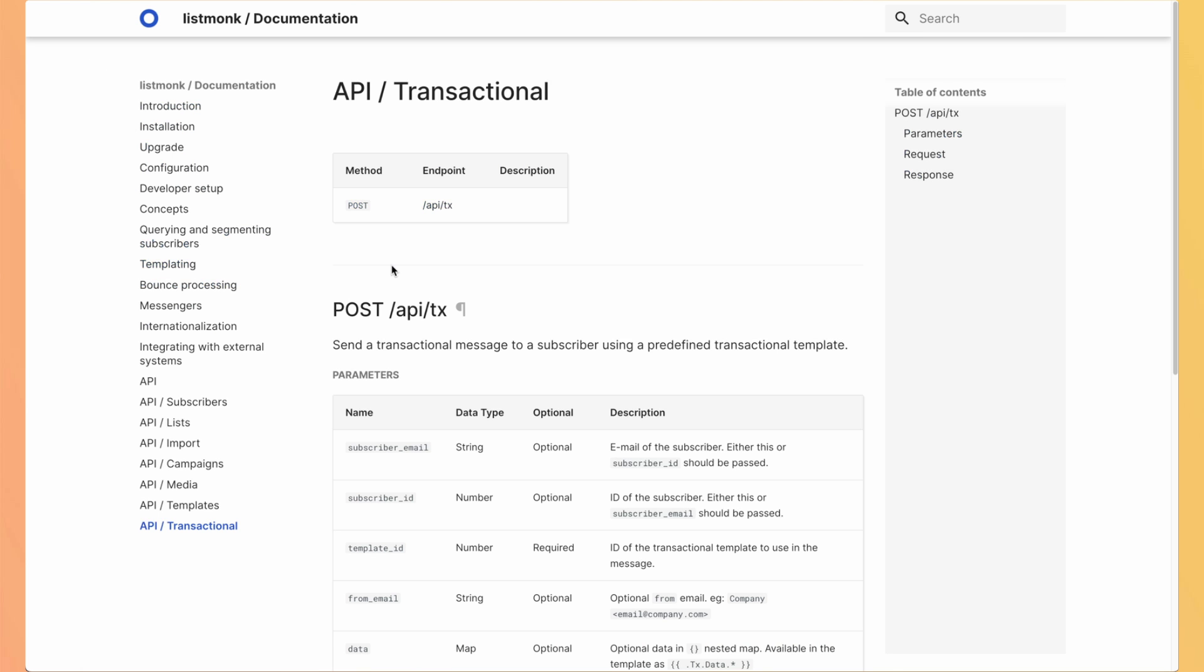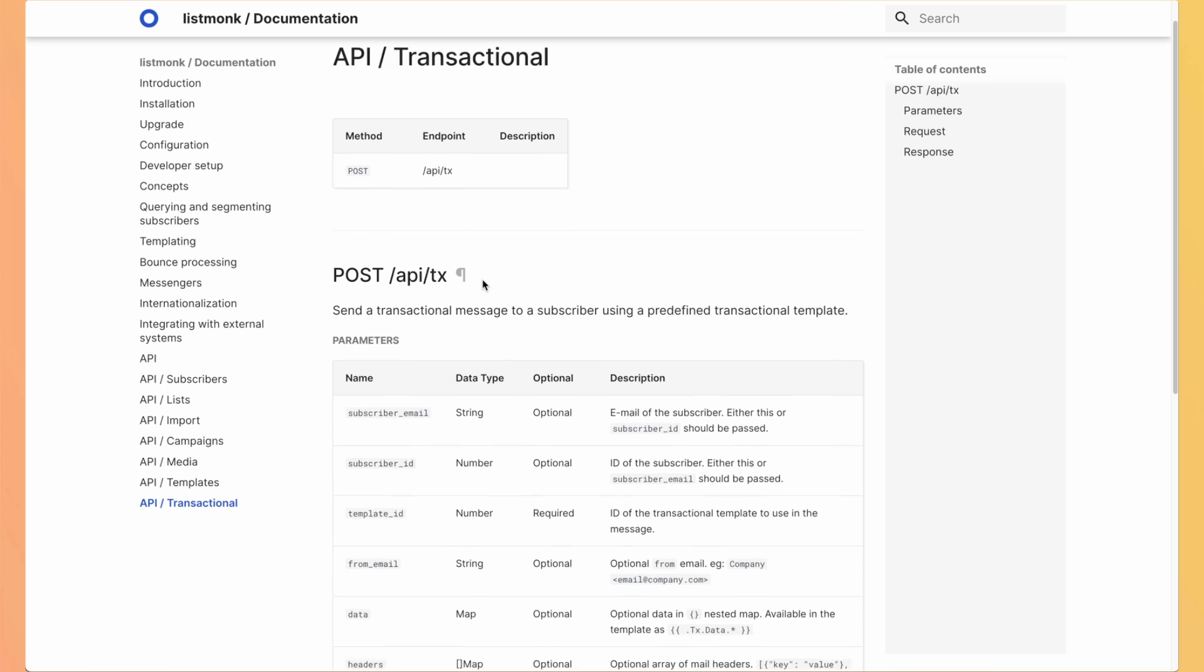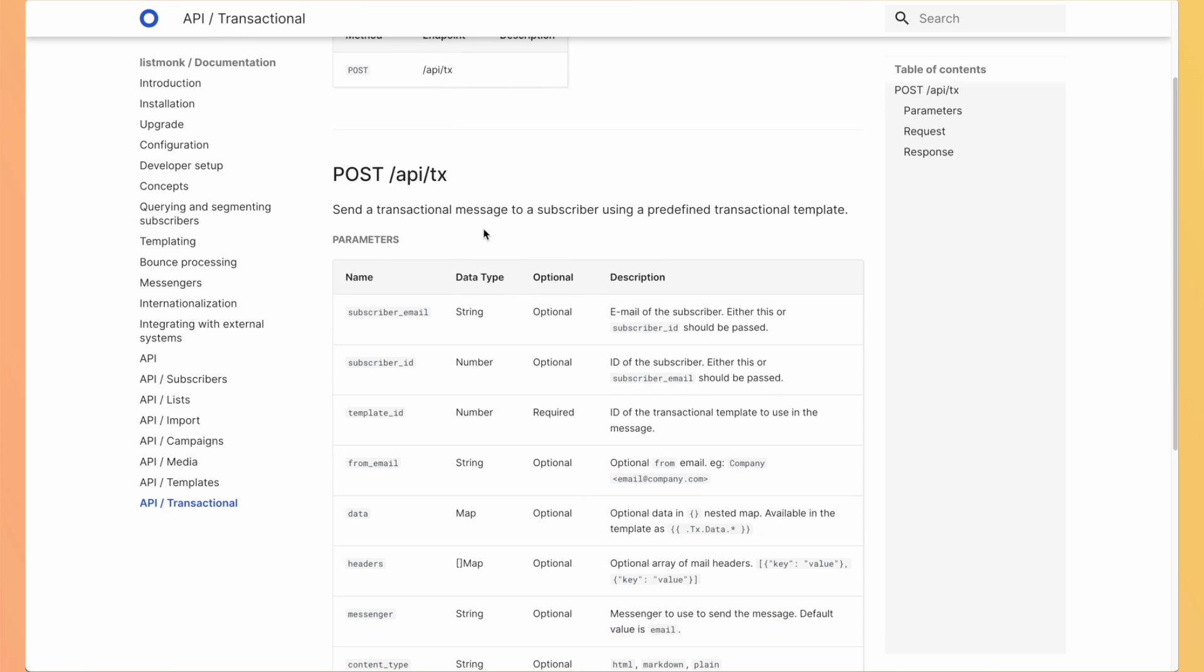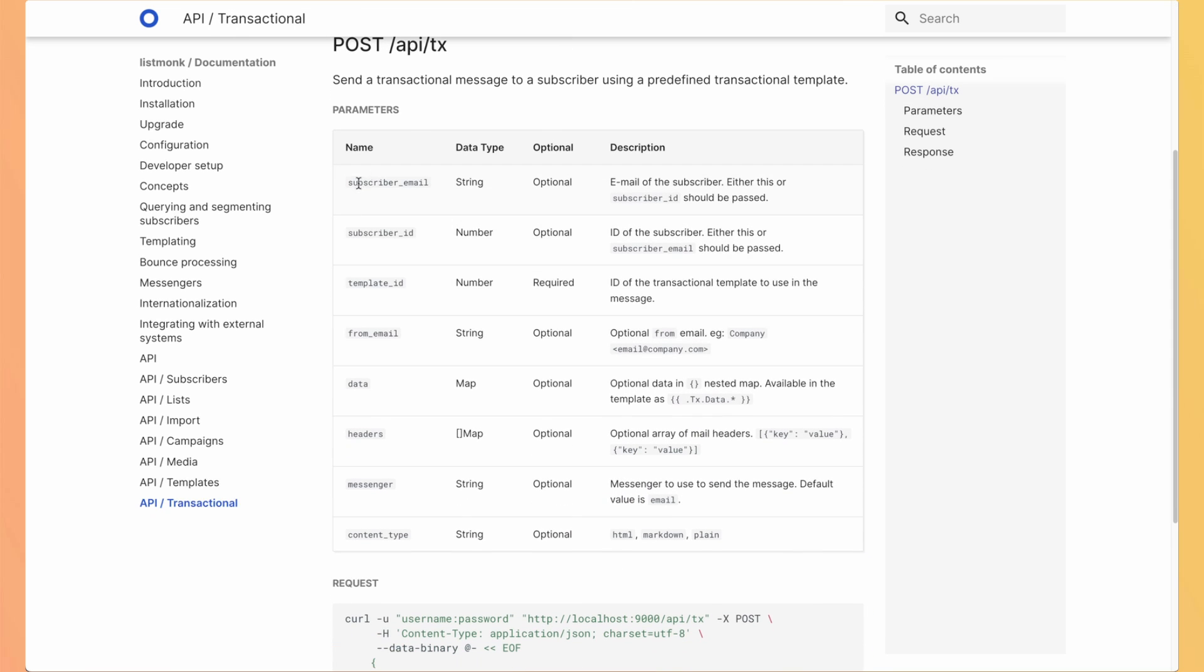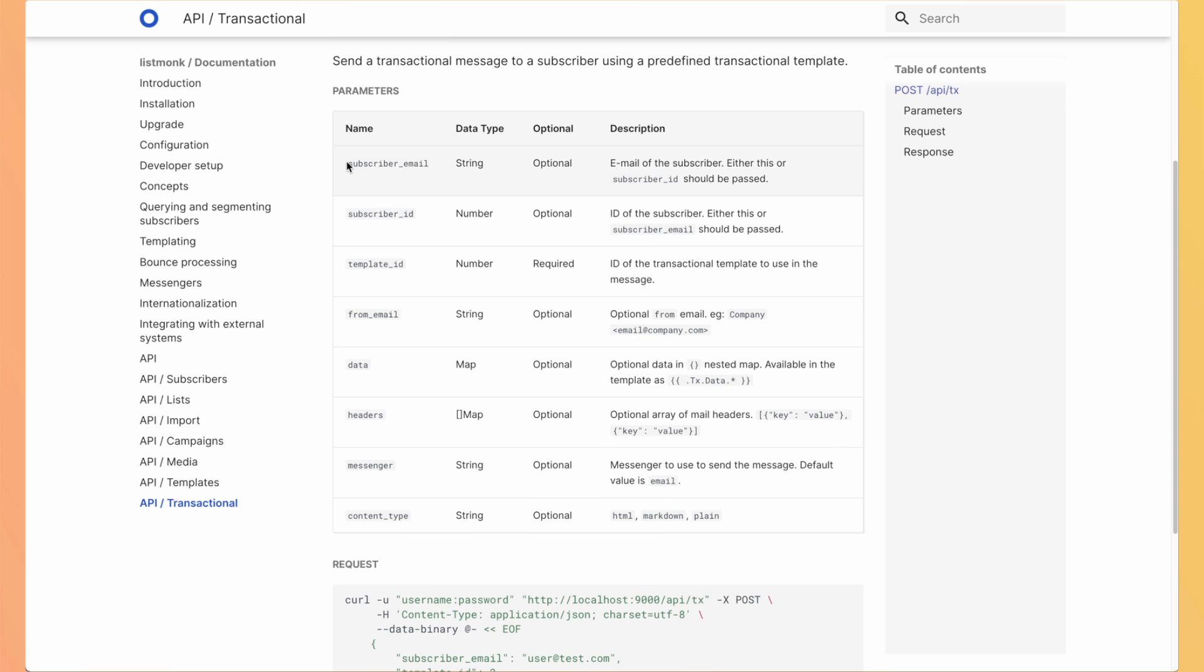To send a transactional email, you use the API. So you pass the parameter, you have all the lists inside the documentation. And it's one email per subscriber.